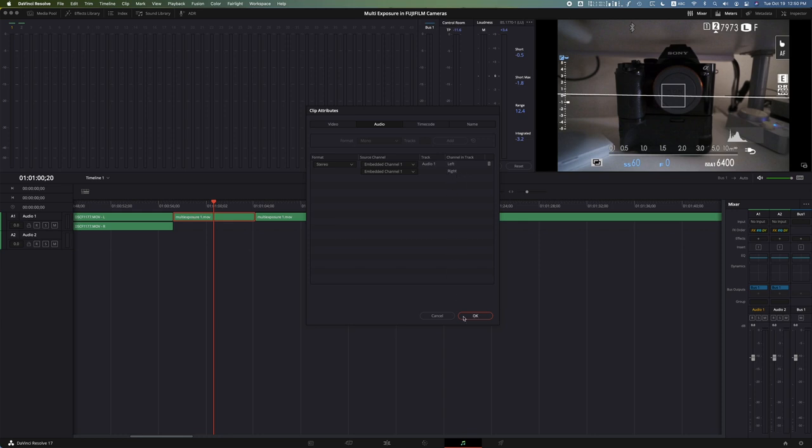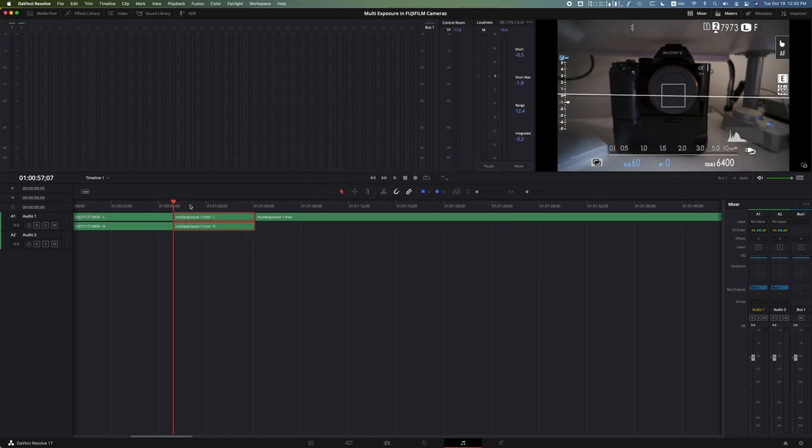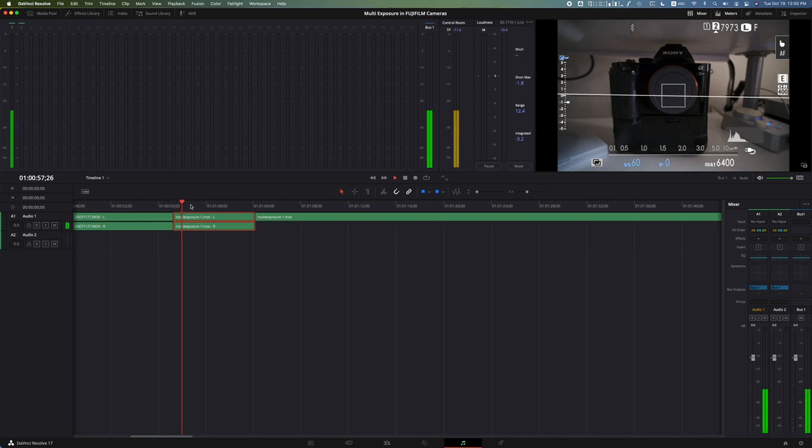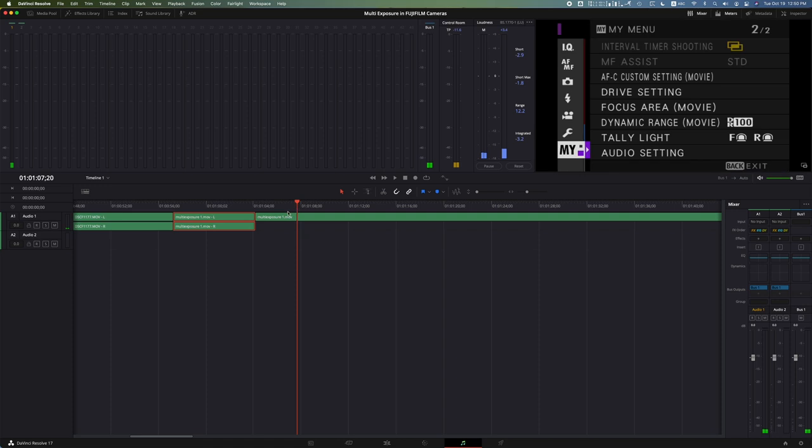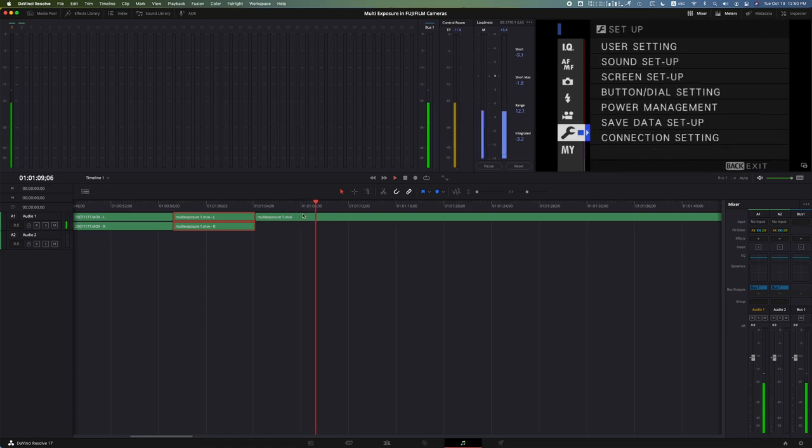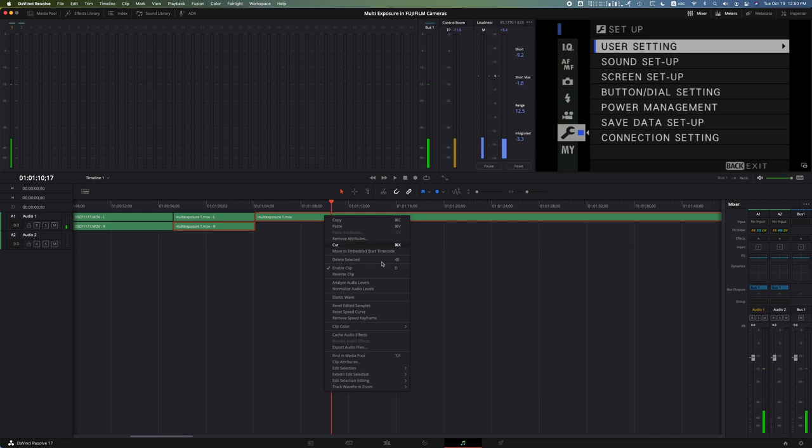Hit okay and bam, there it is. See, stereo channel. So if we head over again, I have another clip. Same thing, it's just one side. So we're going to right click, clip attributes.